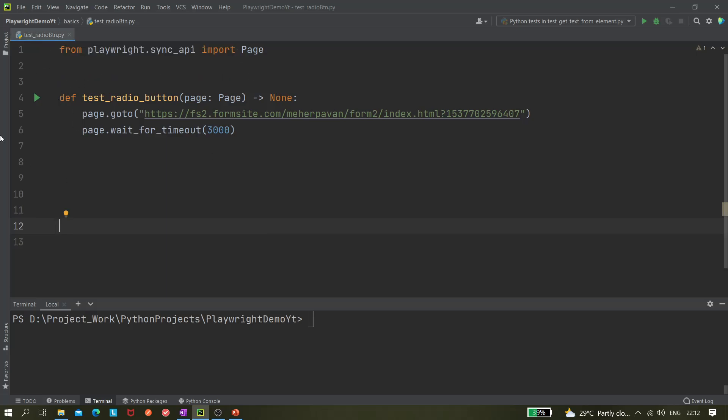This is the template of our code. You can easily generate it using Playwright Codegen, and the URL I already have shown in my previous videos, so you can watch those to know more about it. As of now, this is a template which we'll be using.